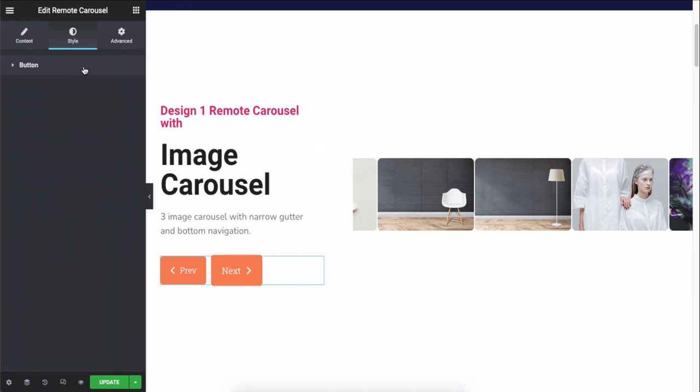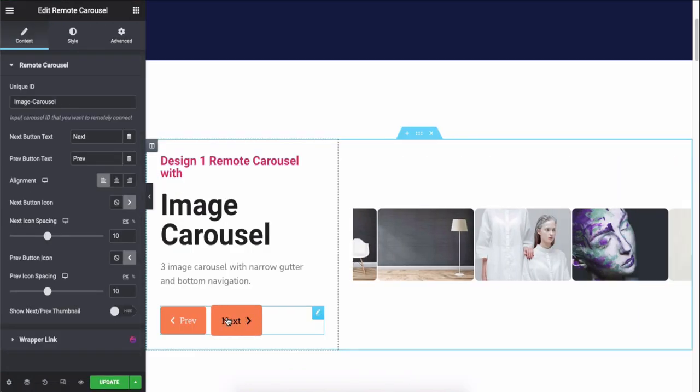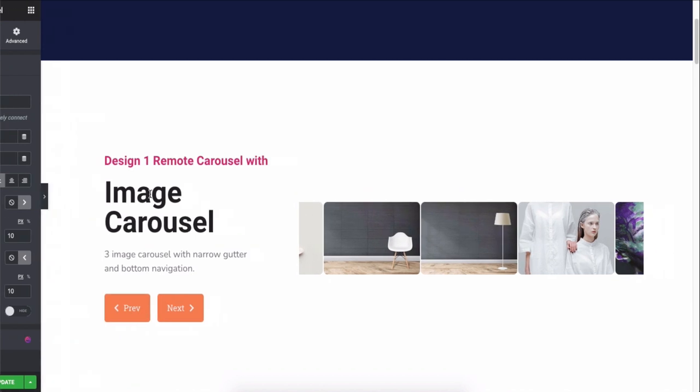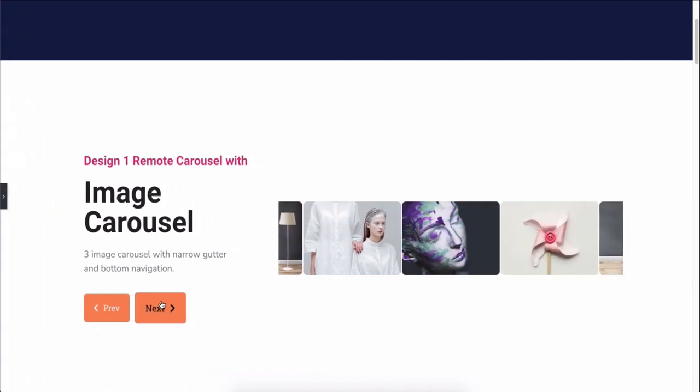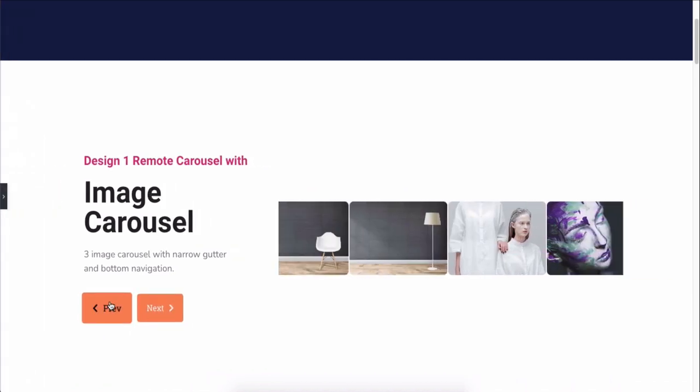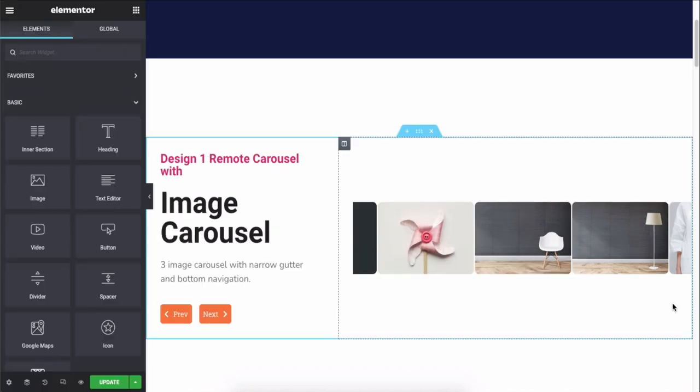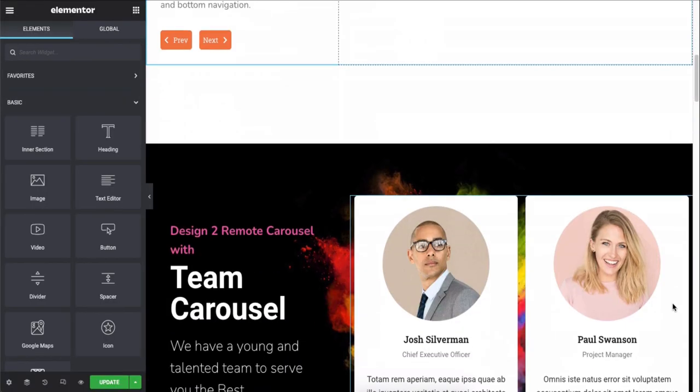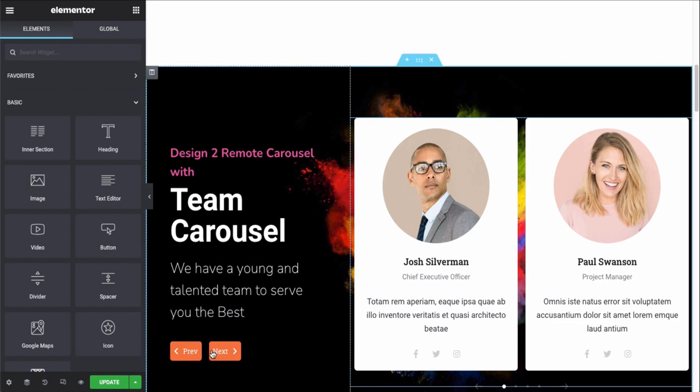So you have successfully customized a remote carousel effect. Let's see how it will look after you utilize the effect on other carousel widgets. Team carousel - click on the edit button to see the customizing options.